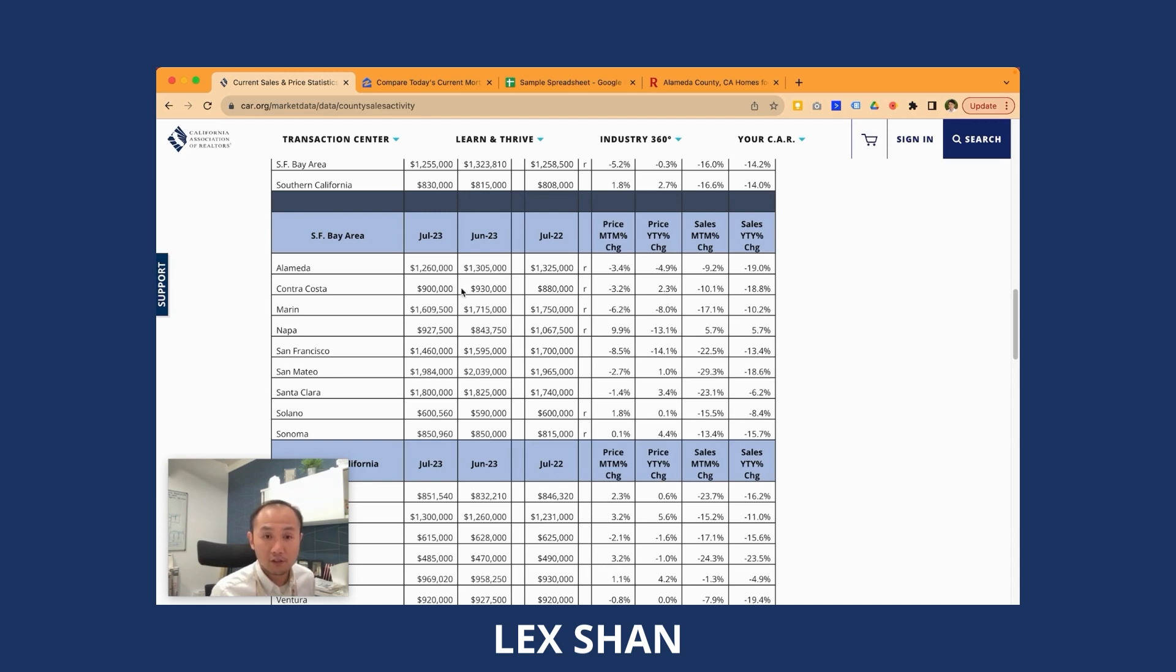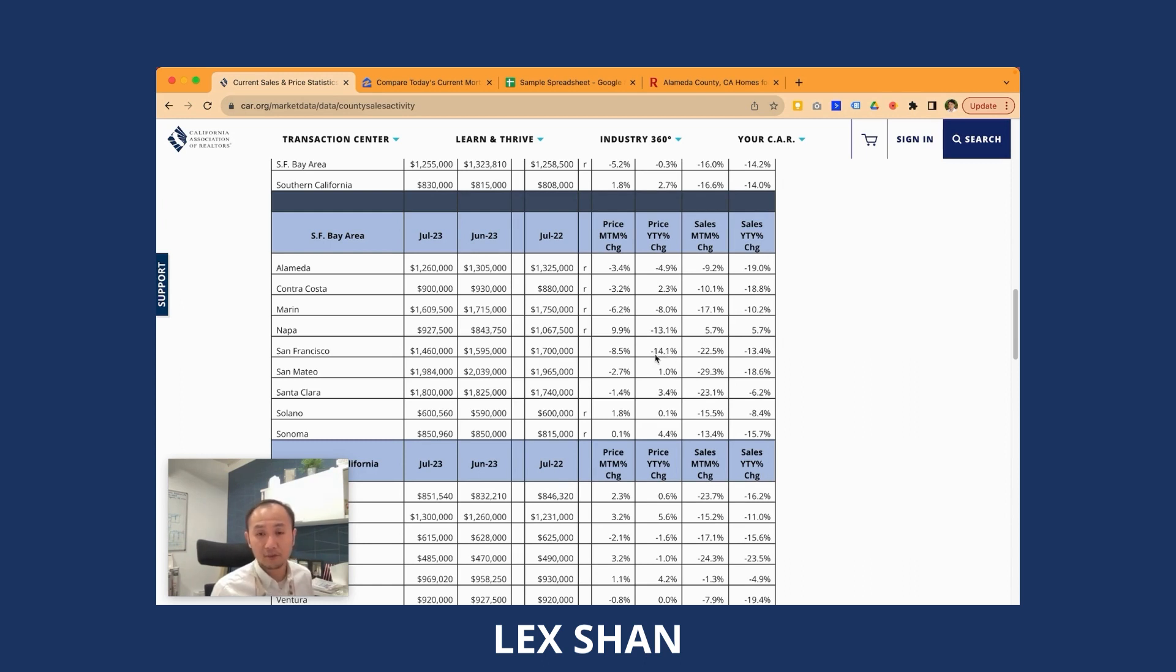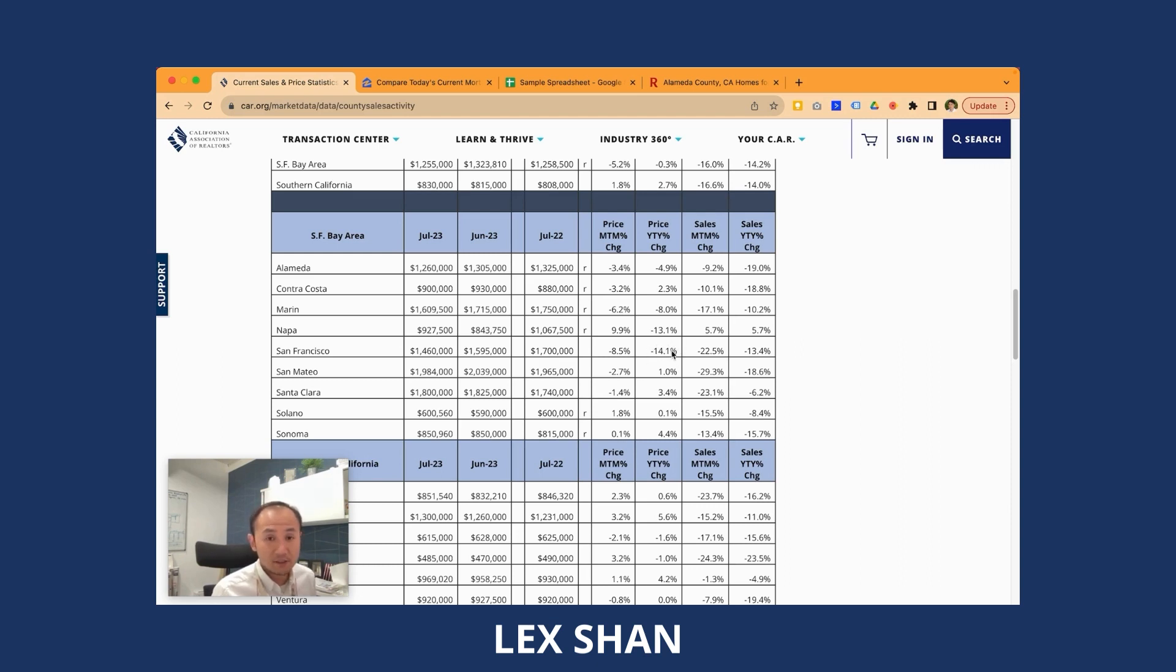So these counties have already recovered from the dip since 2022. Contra Costa County, the same thing, slightly higher. Some of these counties are still behind. Alameda County, 1.26 versus 1.32. San Francisco is still heavily affected because of the exodus of the tech jobs and all of the negative news coverage about crimes, drugs, and all these things surrounding the city of San Francisco. It's still suffering.